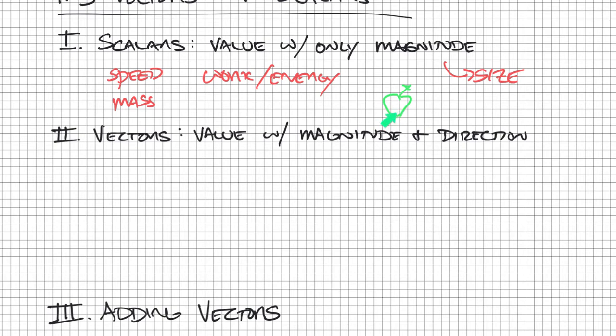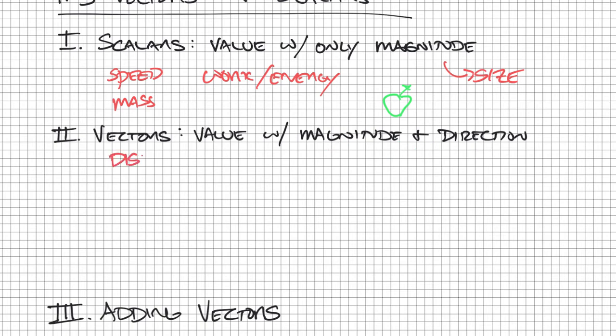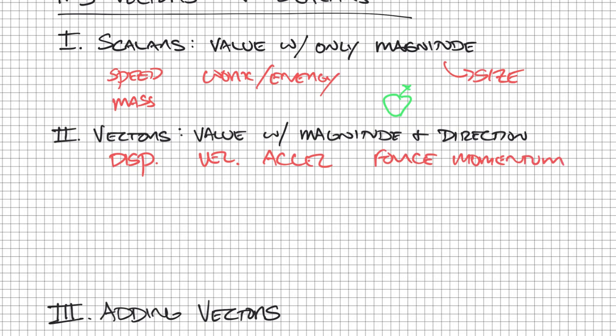There's just a certain number, so it's a value that is only a magnitude. But the new thing for us is going to be vectors. A vector is a value that has both a magnitude as well as a direction. Concepts we've talked about would be displacement, velocity, acceleration, force are going to be vectors, momentum, impulse.